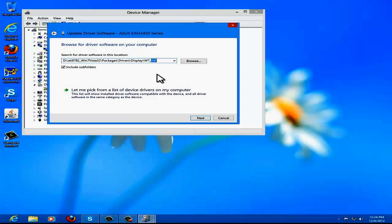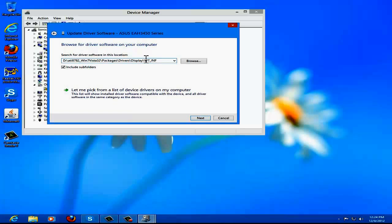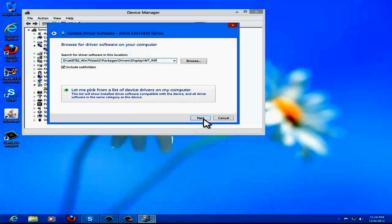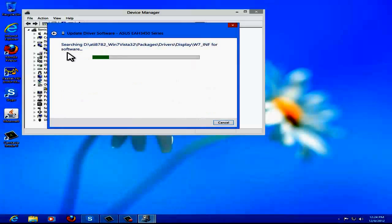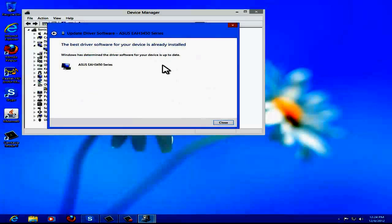You need the INF files — that means the configuration file. It should say Windows 7 INF, that's what this stands for. Click Next and it will search for the drivers.